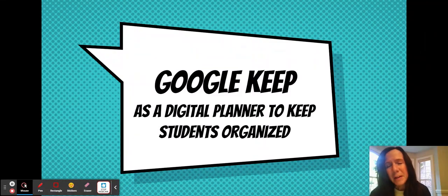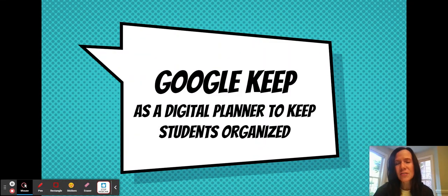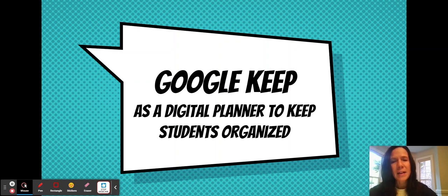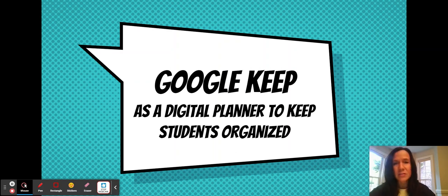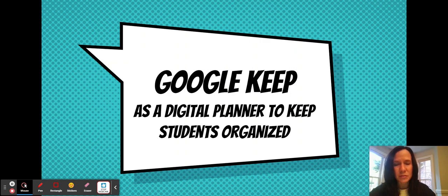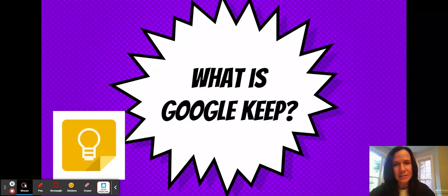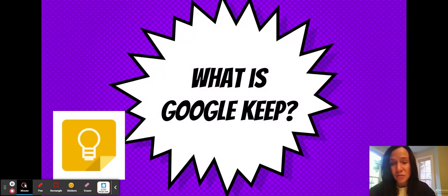Hi everyone, my name is Dawn Reese and I teach English Language Arts at North Lincoln Middle School. I'm here today to talk to you about a digital tool that might be helpful to your student in order to keep them organized. The name of that digital tool is Google Keep.